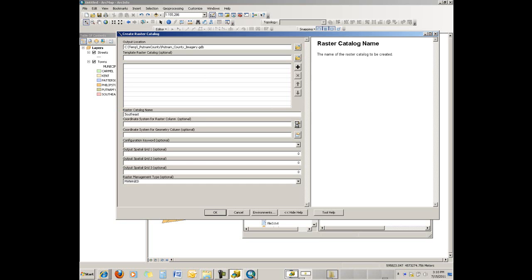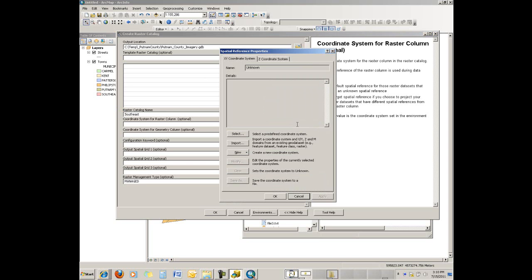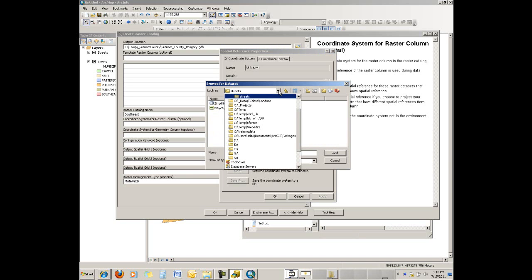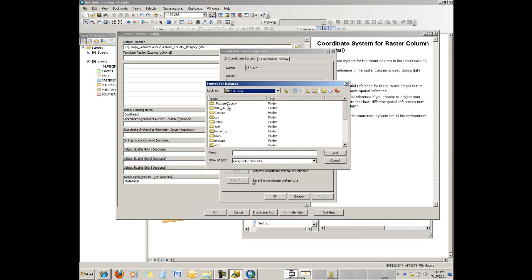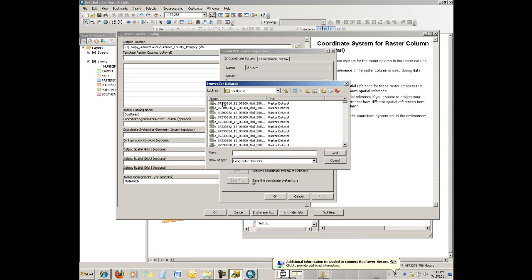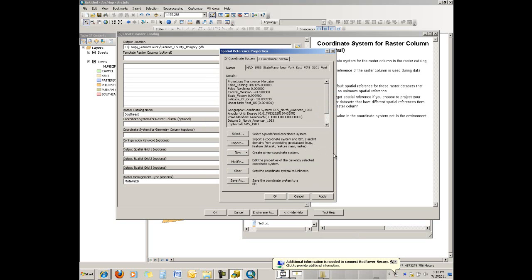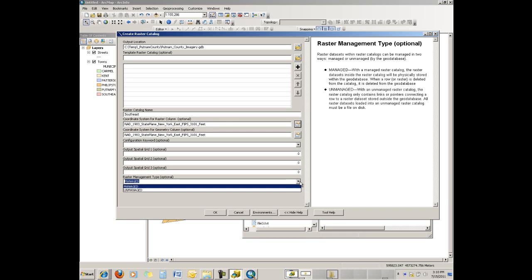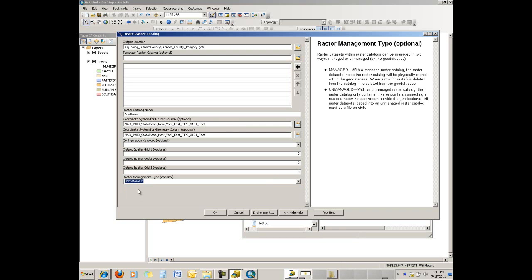The coordinate system I would set—I would just import it from some of the imagery that you are going to bring in. So we are inside Putnam County, and the imagery for now is Southeast, so they are all going to be the same. Then down at the bottom, change this from Managed to Unmanaged. The difference being that unmanaged means the data would not be copied.